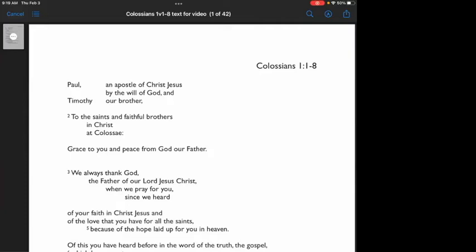Observations answer the question, what does this passage say? Later on, we'll get to interpretation and application.